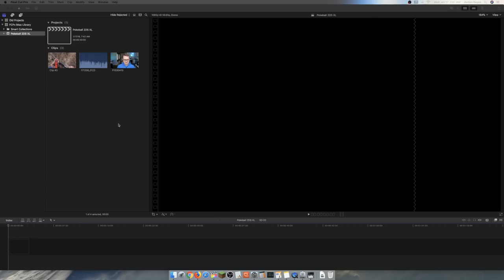So let's take a look at how I edit multicam video with audio using Final Cut Pro. As you can see here in my Explorer, I do have one project at the moment. This is the Pokeball 2DS XL. Filmed it a couple of weeks back and still haven't finished it up. But as you can see, I do have three clips here inside of my project.